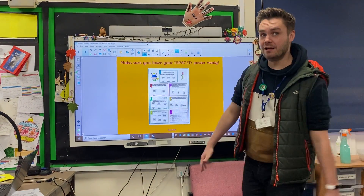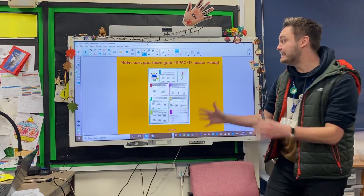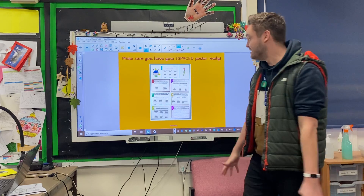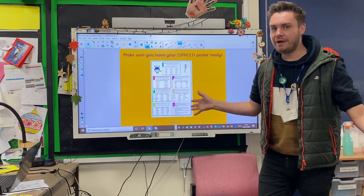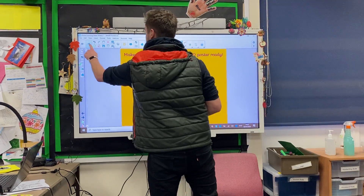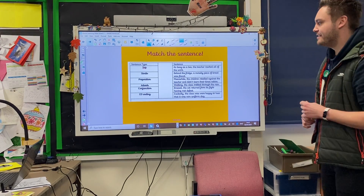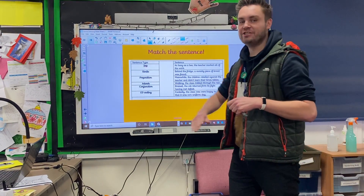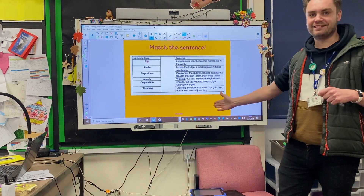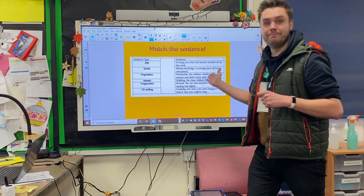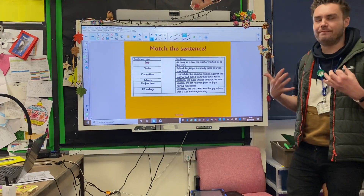Before we get into the main sort of crust of the activities today, you're going to need your iSpace poster ready. It is saved on your home planning activities for today under the title iSpace — please make sure you have it ready. Because we're going to start by matching the sentence. Here is a sentence type: ing, simile, preposition, adverb, conjunction, and the ed endings. Here are some sentences and they match up — all you have to do is think to yourself which one it's going to match up with.